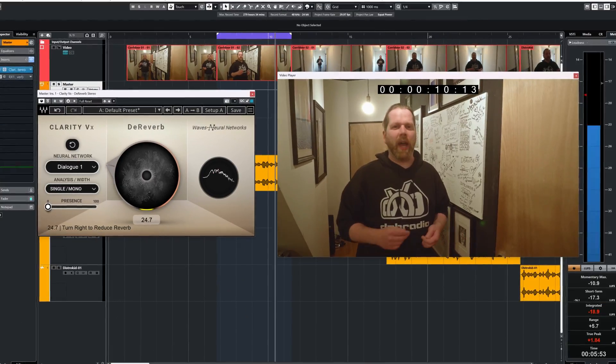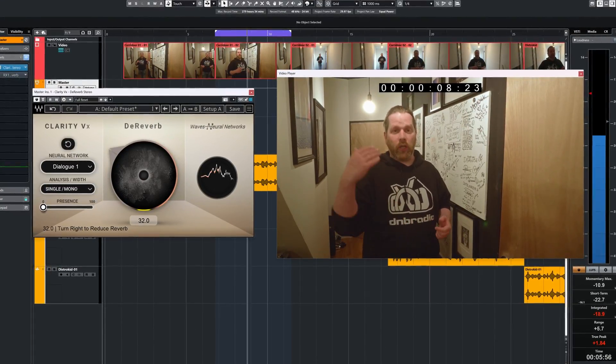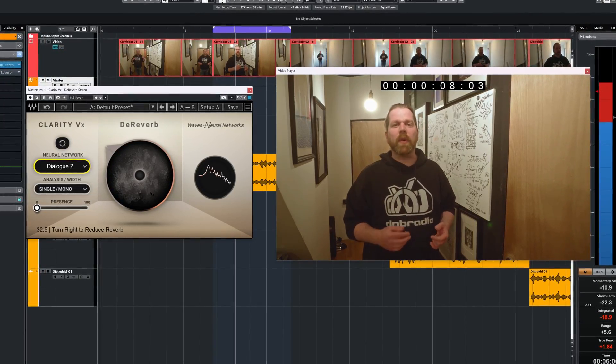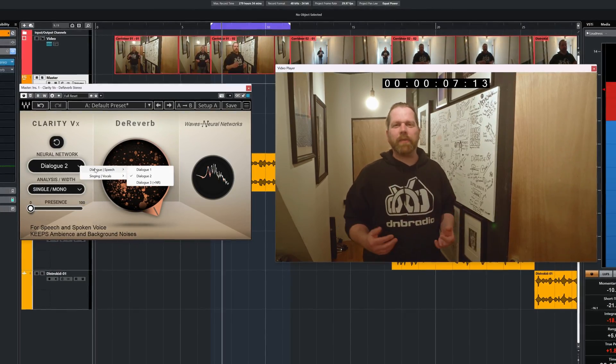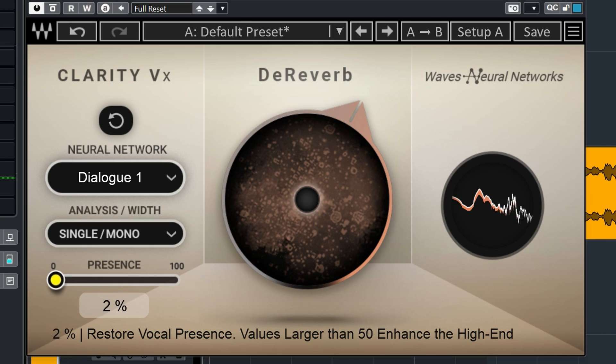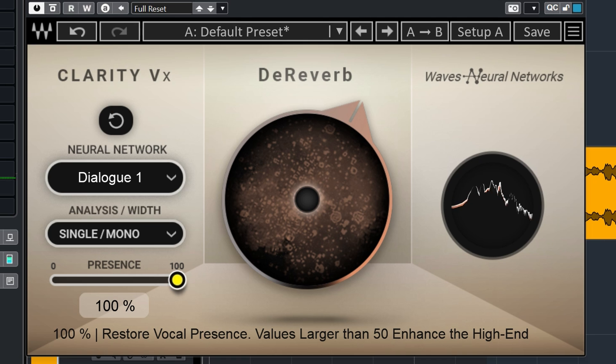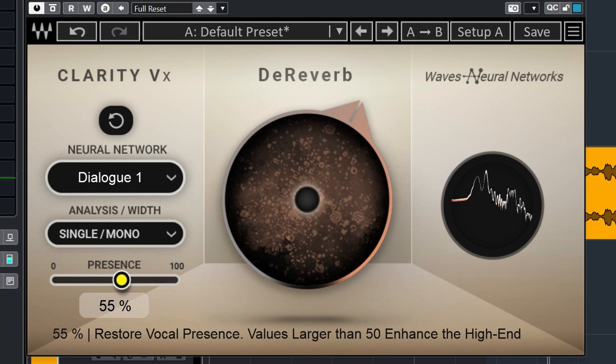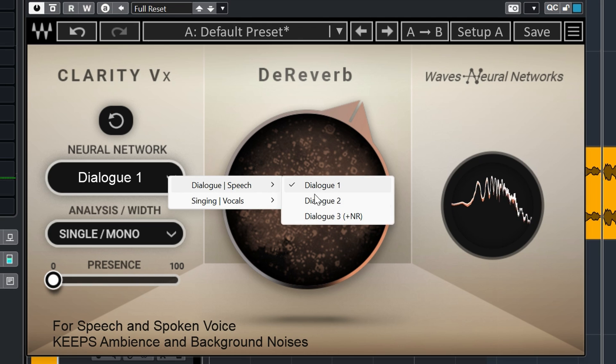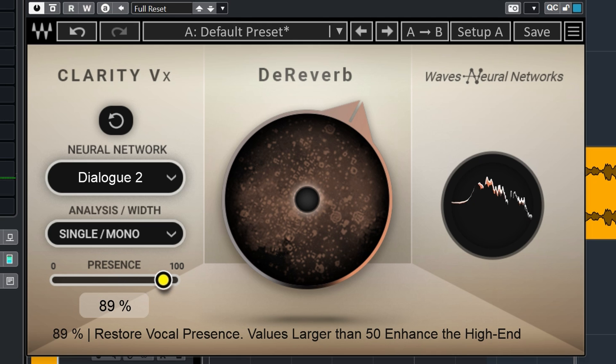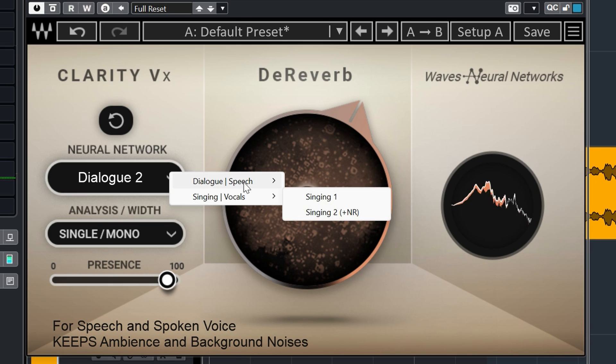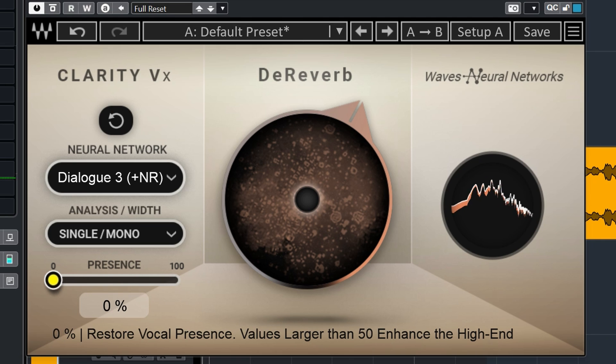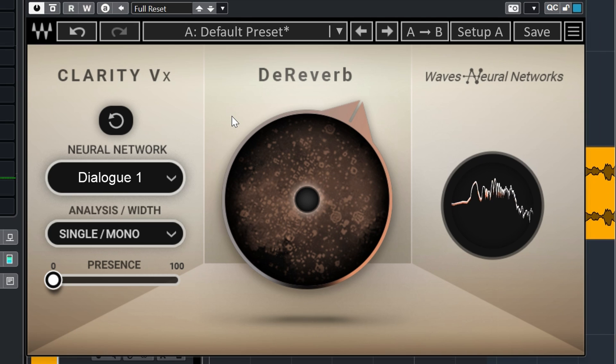Here's the same corridor with me closer to the camera and microphone. [Demo audio with processing]. Any of the three dialogue presets works well here. I prefer dialogue 1 or 2.